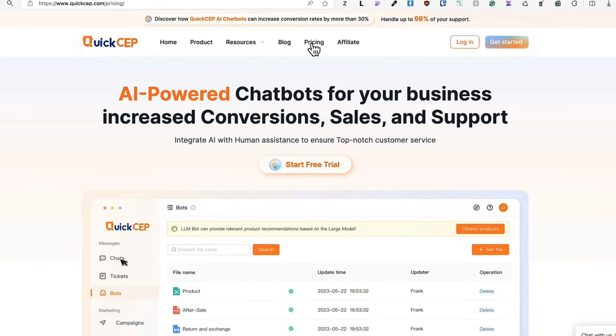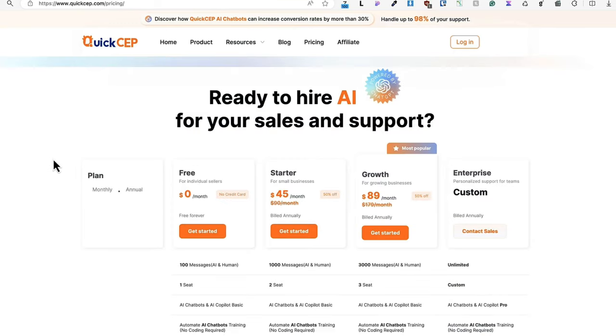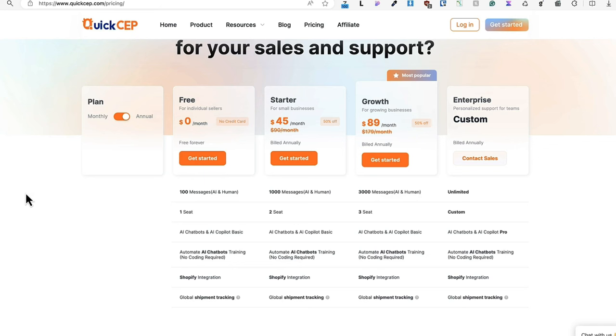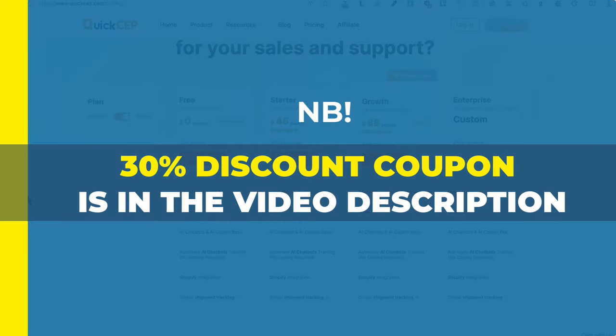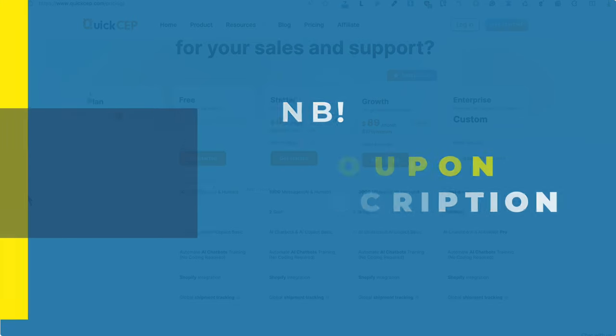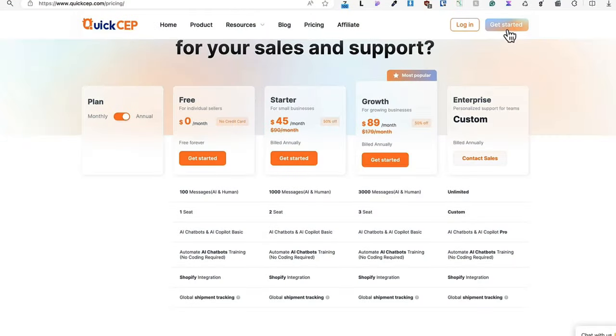You can use it for free because they have a free plan up to 100 messages per month, one seat. If you need more, then there is also a starter package and growth package. And if you need even more, there is an enterprise package. The prices you see on the screen are the current official prices, but if you take a look at the description of this video, then there is a nice 30% discount coupon. Just follow the link, use the coupon and you're good to go. So now let's click on the Get Started button.